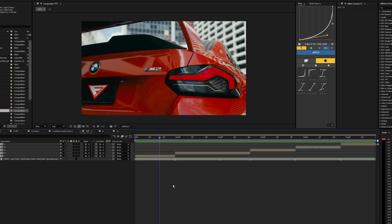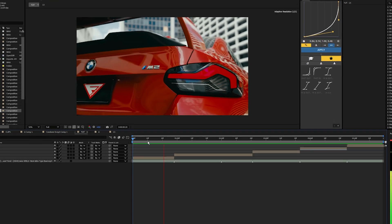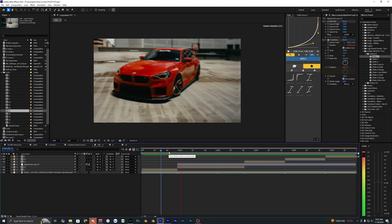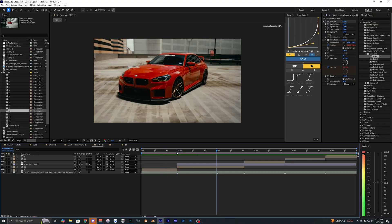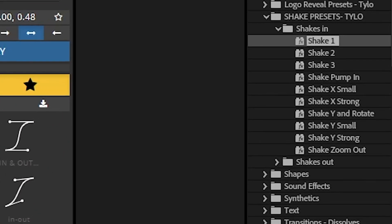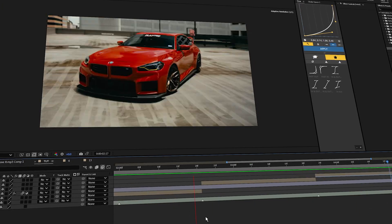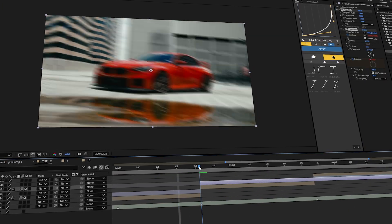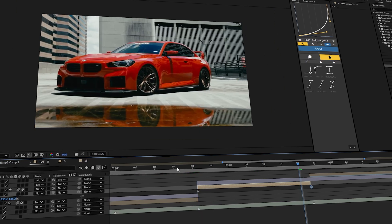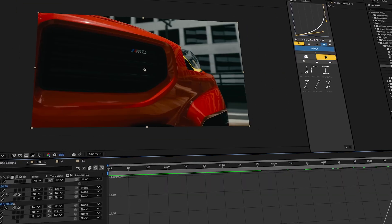Once you've done your speed ramping for all of your different clips, we can start adding some different effects. What I like to do is add a shake effect on the start of each of these different clips. I'm going to be using my shake preset pack for these shakes. If you want to download and use these shakes, I'll have them linked in the description below, but you can use any other shakes that you already have installed.